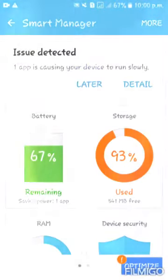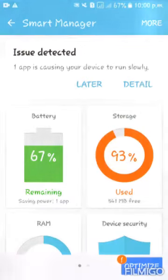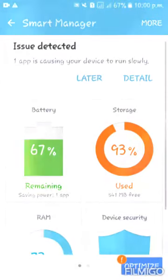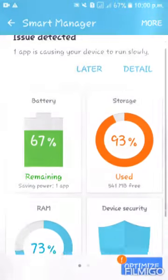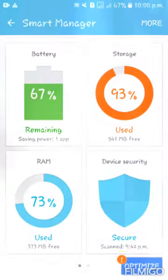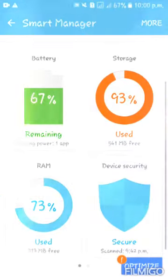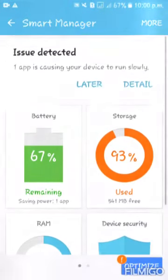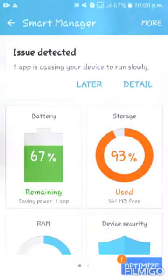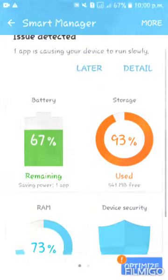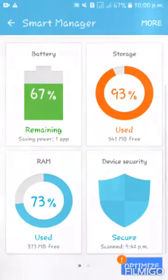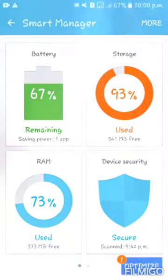Now, this is the name of the storage, battery, RAM, device security. This is the name of the optimize button.